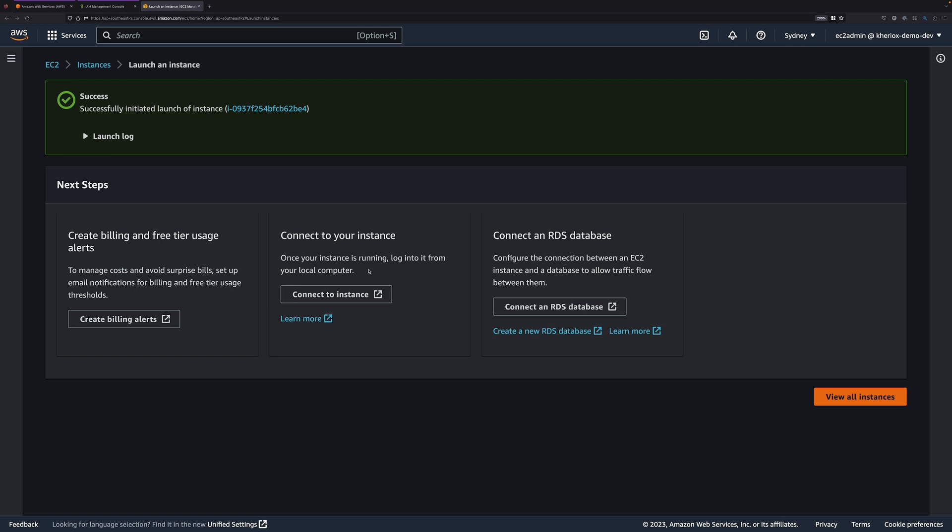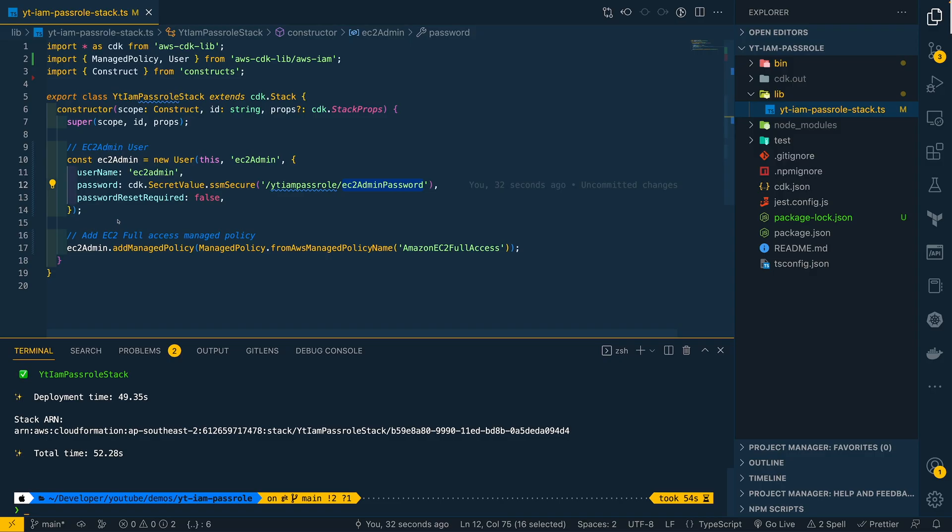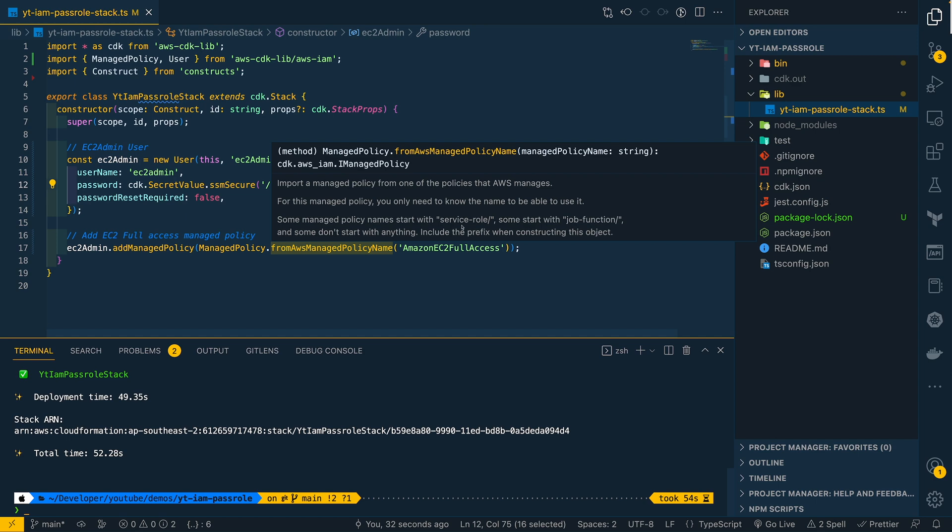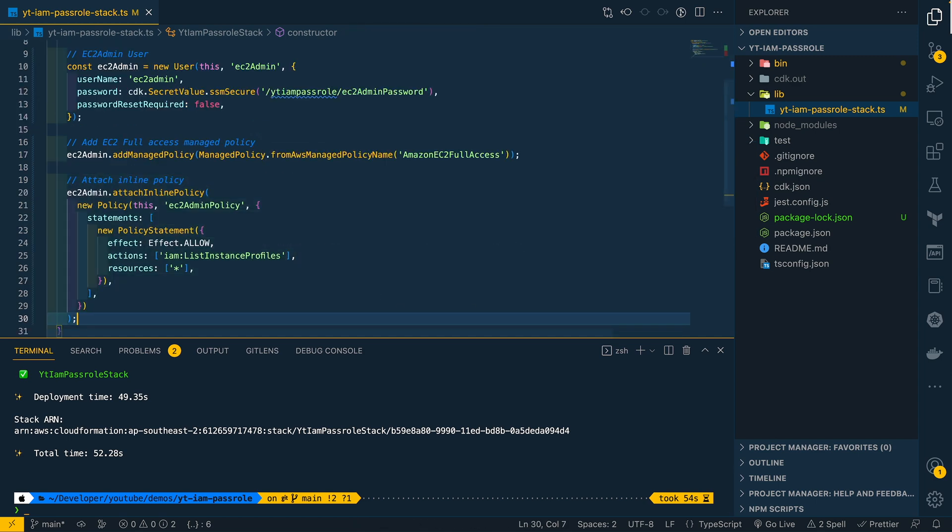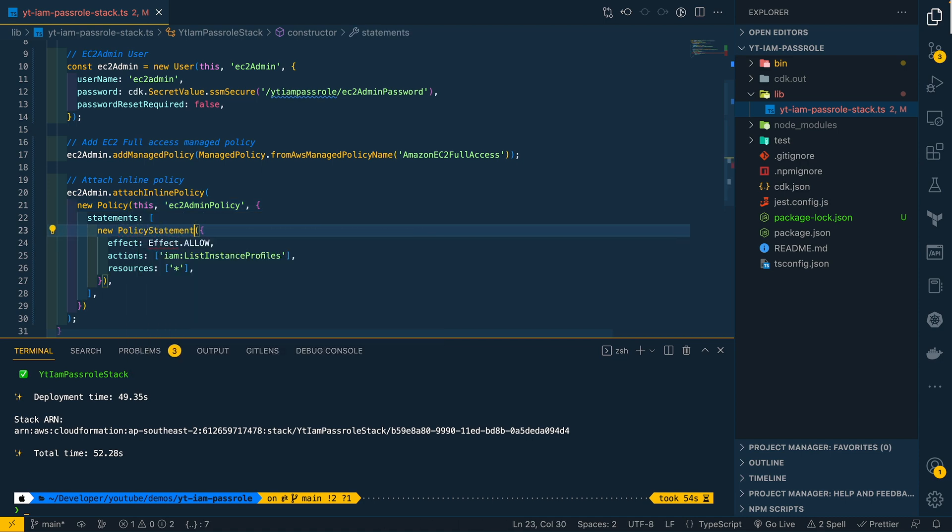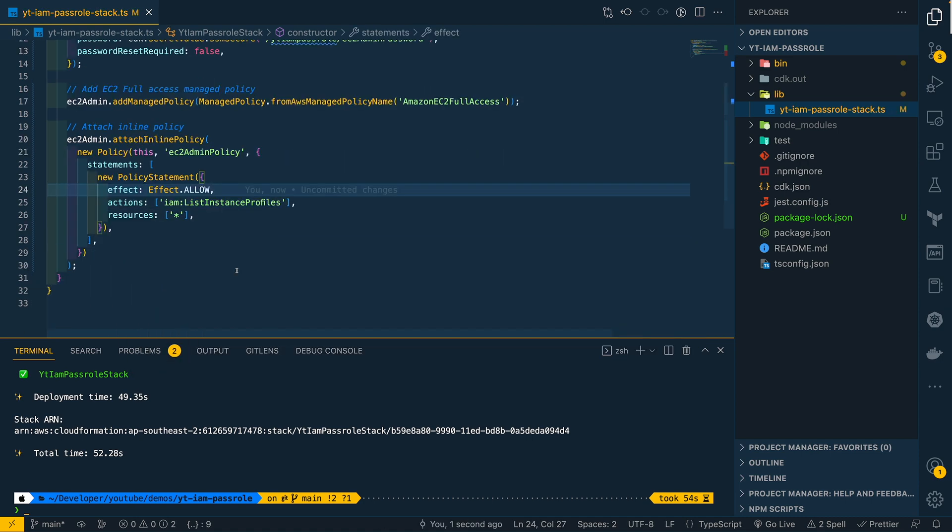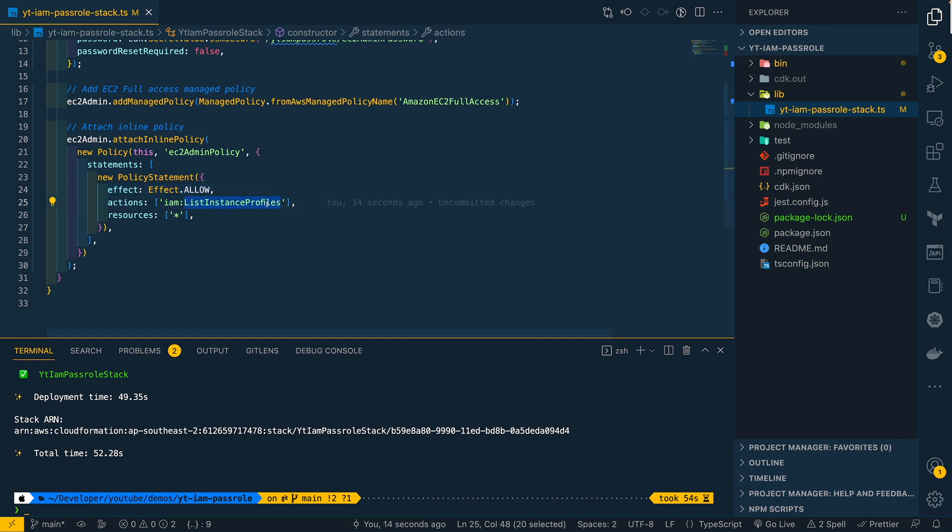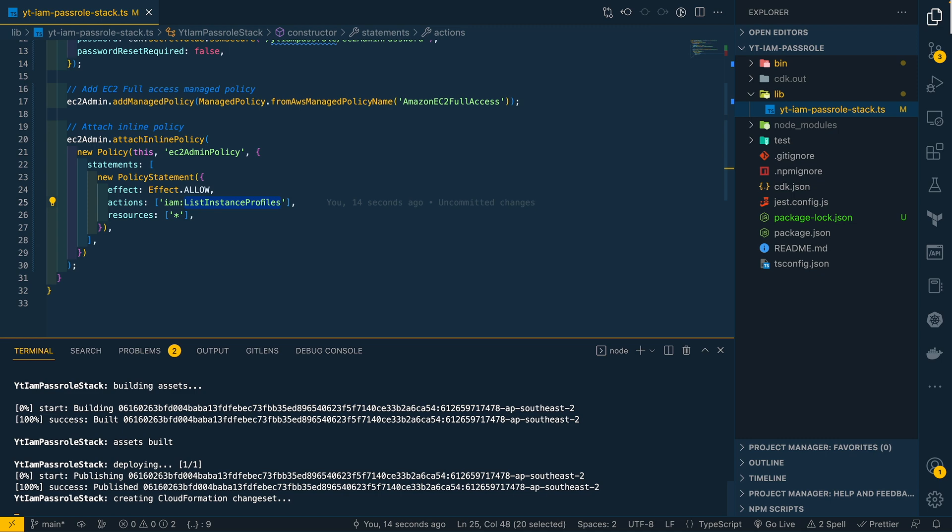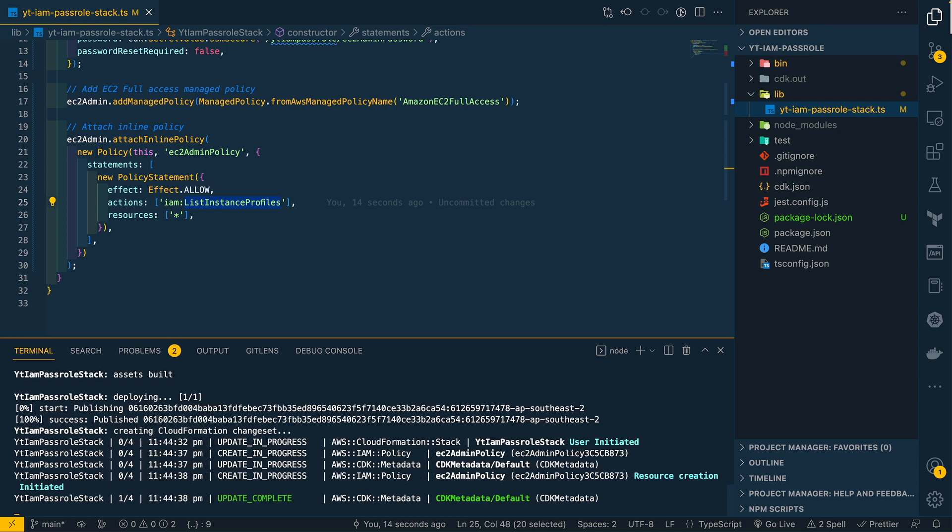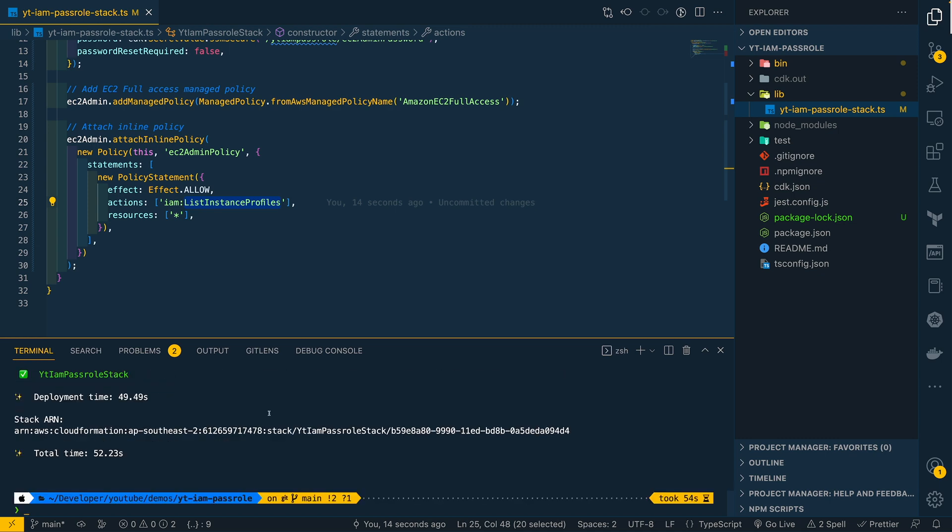Now let's add IAM permissions to our EC2 Admin user. Going back to my CDK project, let me add an inline policy with IAM List Instance Profiles action. Here we are just adding IAM List Instance Profiles action to our EC2 Admin user. Now let's deploy this.